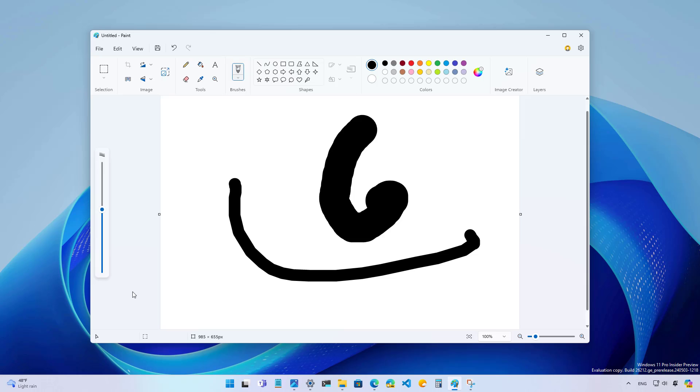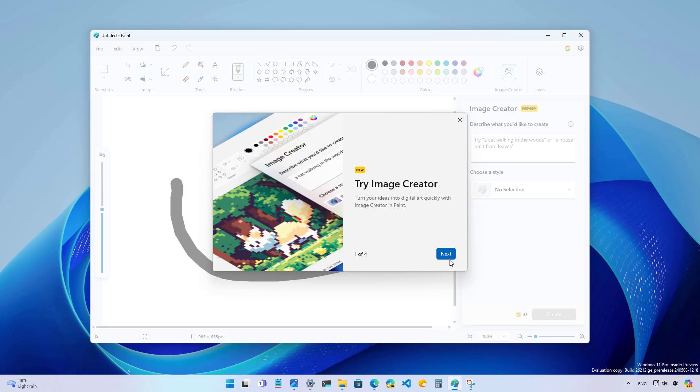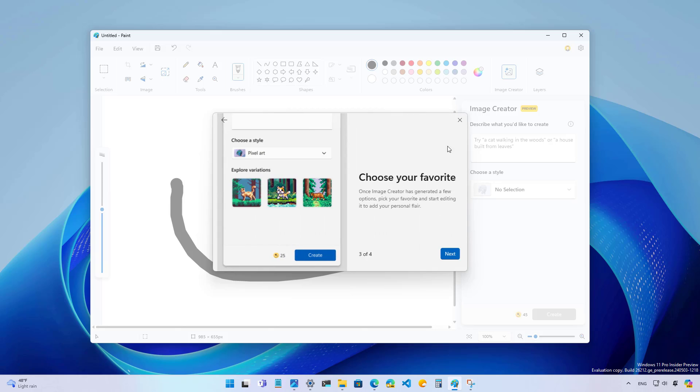Also, the Microsoft Paint app is updating the name for the feature to create images using AI to image creator. And that's all the changes on this application for now.